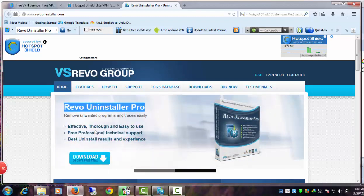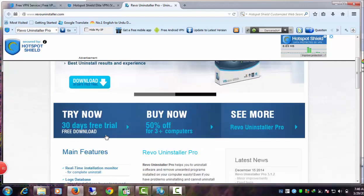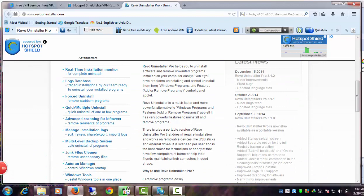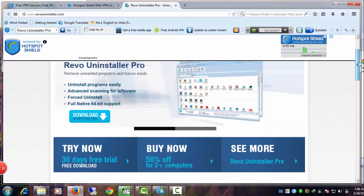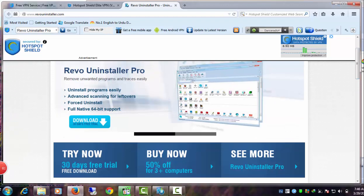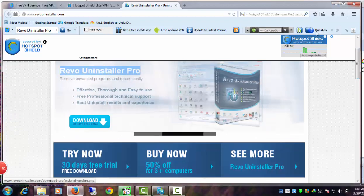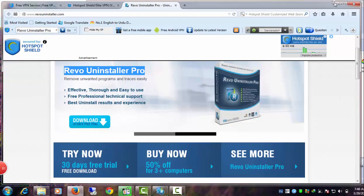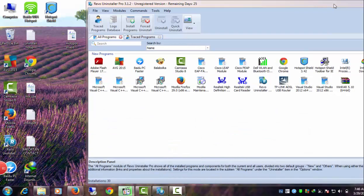Revo Uninstaller is available in freeware and paid formats. The paid version is better, but you can use Revo Uninstaller Pro for 30 days free with full features. Download and install Revo Uninstaller Pro.